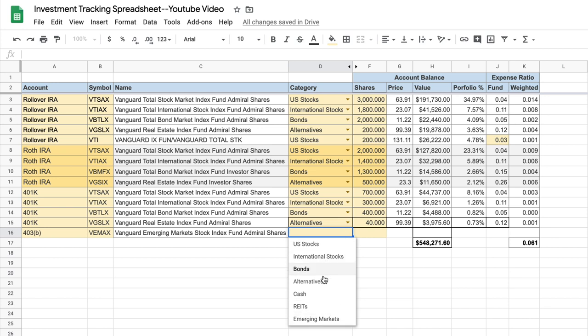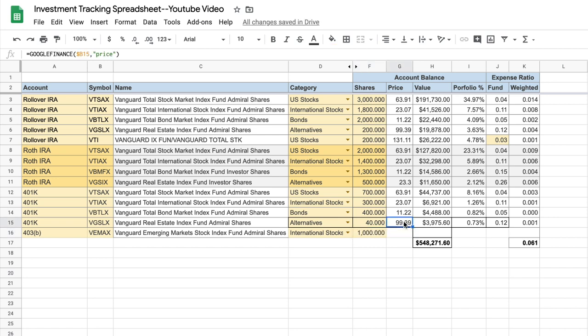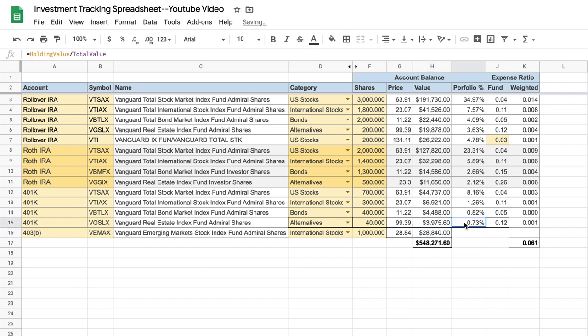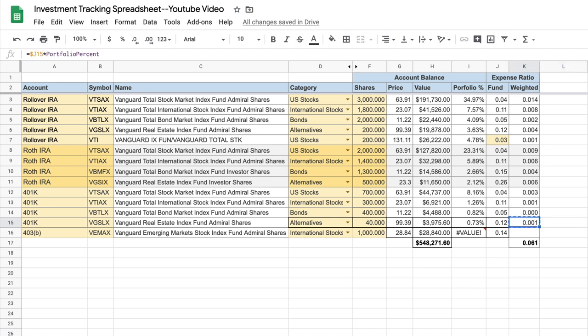We could call it emerging markets, since that's really what it is. But for reasons you'll see in a minute, I'm just going to stick with the international stocks designation. We'll assume you've owned a thousand shares. And again here, the price, we can just copy from the cell above. And it brings in the price, the value, we can copy from above. Same with the rest. Now this one's going to return an error. I'll explain that in a minute. 14 basis points is the fund expense ratio. And then the weighted average will return an error as well.